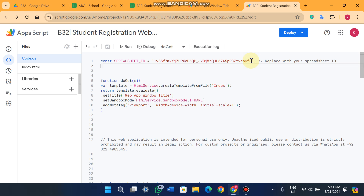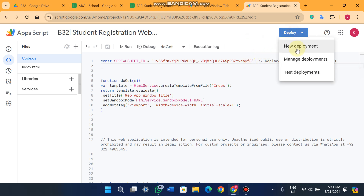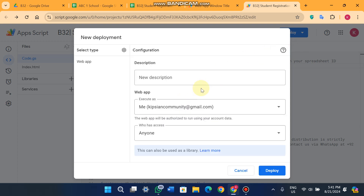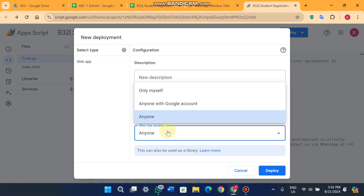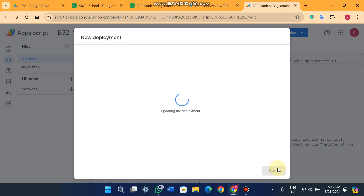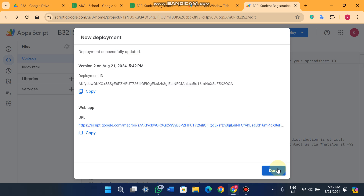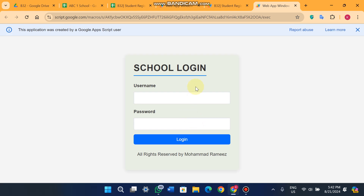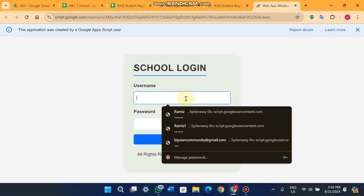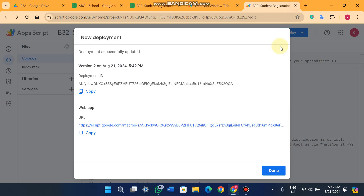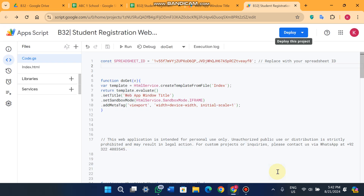After pasting your Google Sheet ID, click 'Deploy'. Select 'Anyone' and click Deploy again. You'll get a link that you can share with your different school branch owners. They simply enter their username and password to access their own school database.